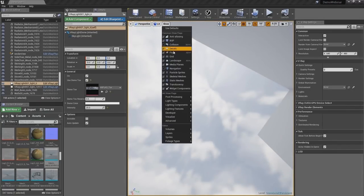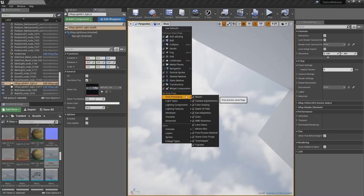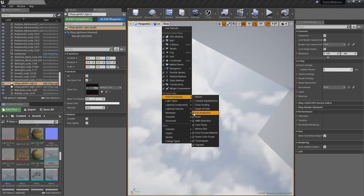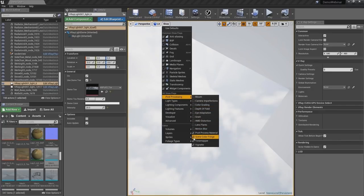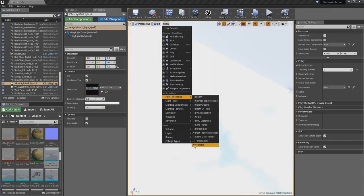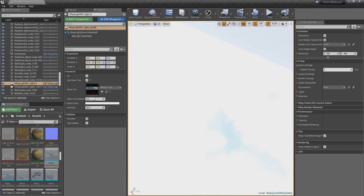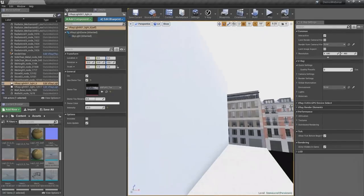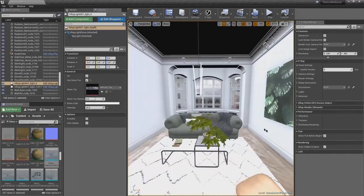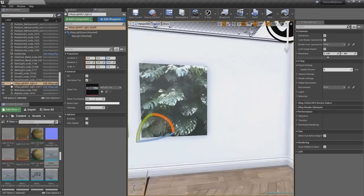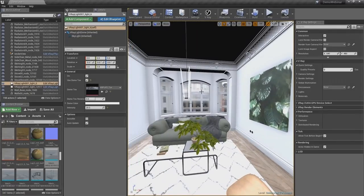When using a V-Ray physical camera, you will get the same exposure and the same tone mapping as what V-Ray is going to render in the VFB. Let's go to the render view or the camera that was initially created and have a look at these parameters. This is the V-Ray physical camera, and here are all the settings related to that.